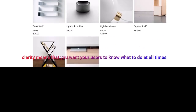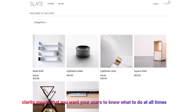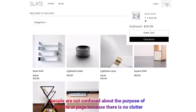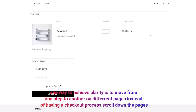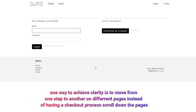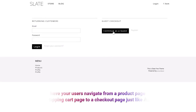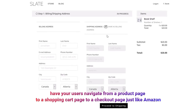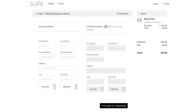Third, be clear. Clarity means that you want your users to know what to do at all times. People should not be confused about the purpose of any site or page because there is no clutter. One way to achieve clarity is to move from one step to another on different pages instead of having a checkout process scroll down the page. Help your user navigate from a product page to a shopping cart page to a checkout page, just like Amazon. They will know exactly where they stand in the process, eliminating any uncertainty.